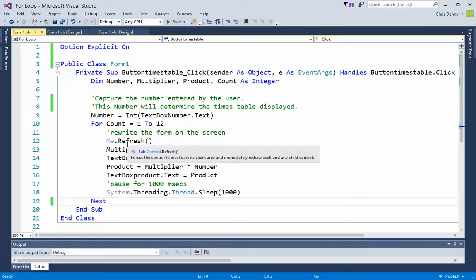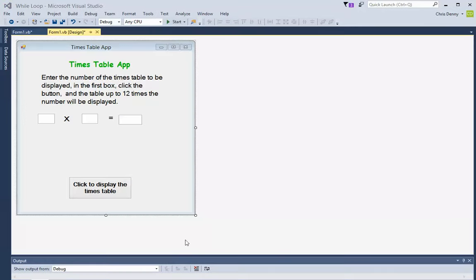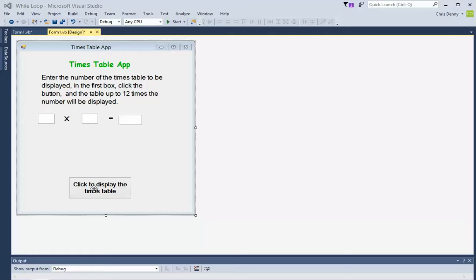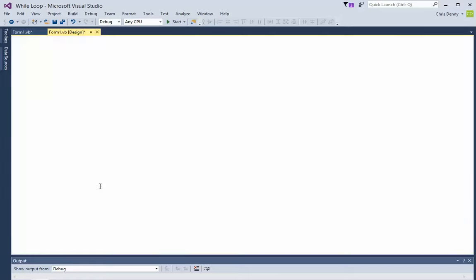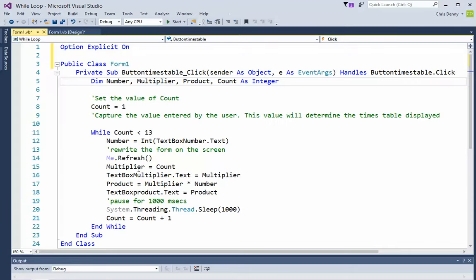Let's look at using a different sort of loop. Here we are again with our form, exactly the same as we had last time. But we're going to have a look at the program that happens this time when we click the button.